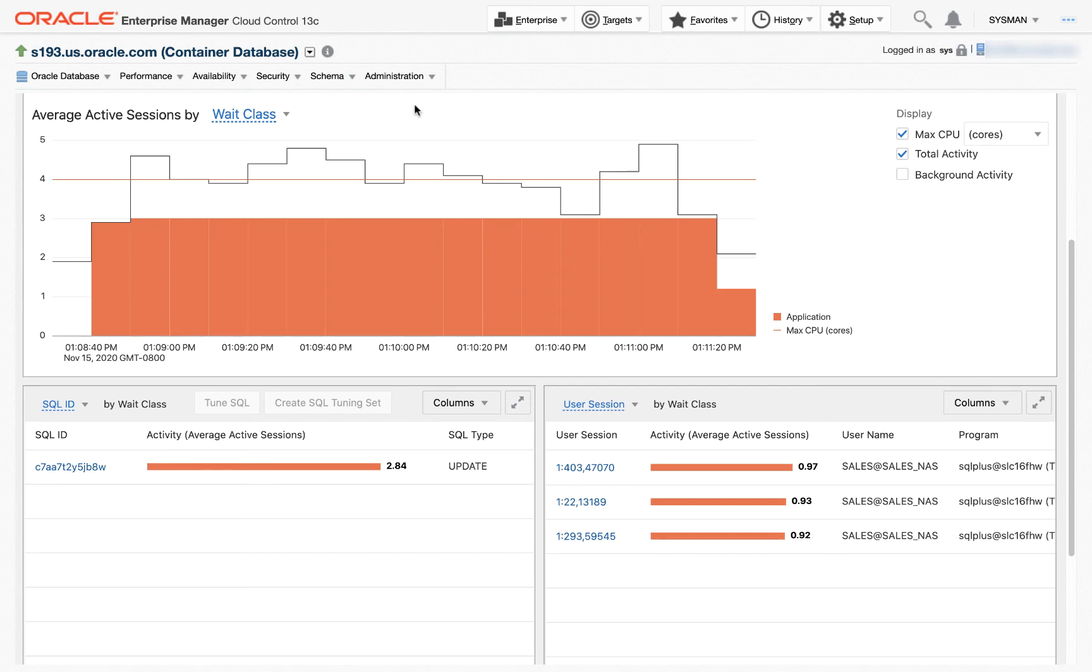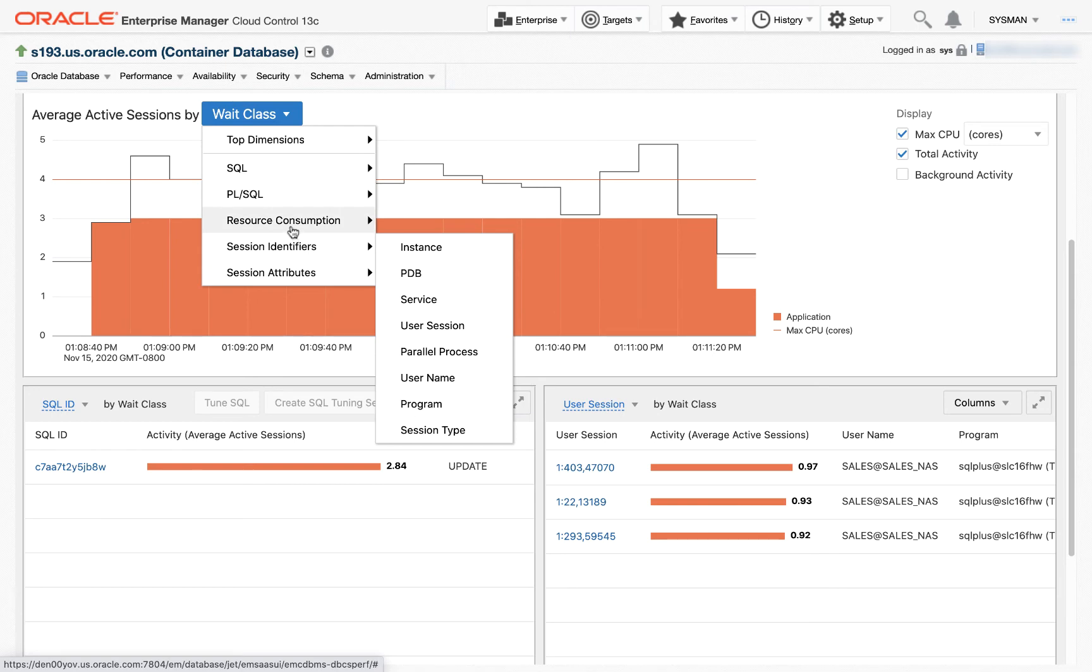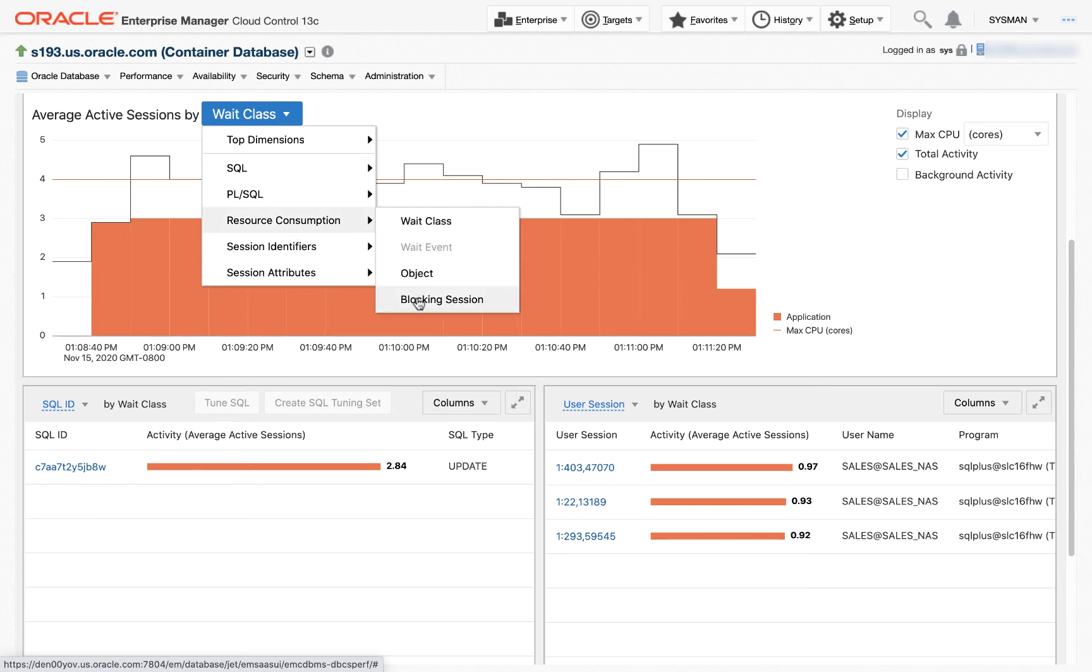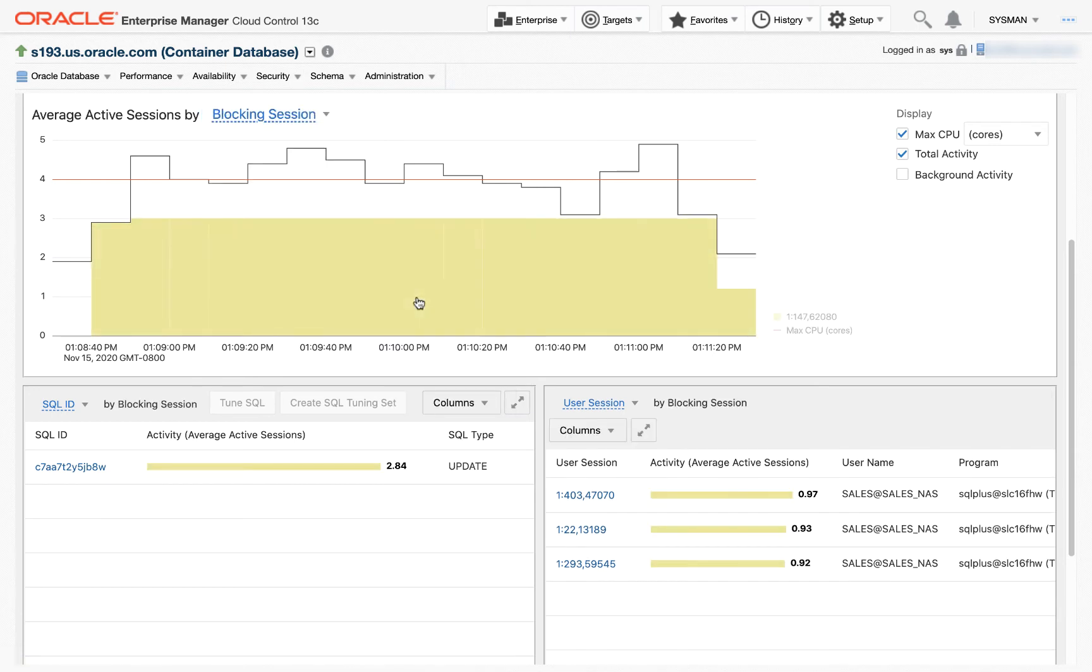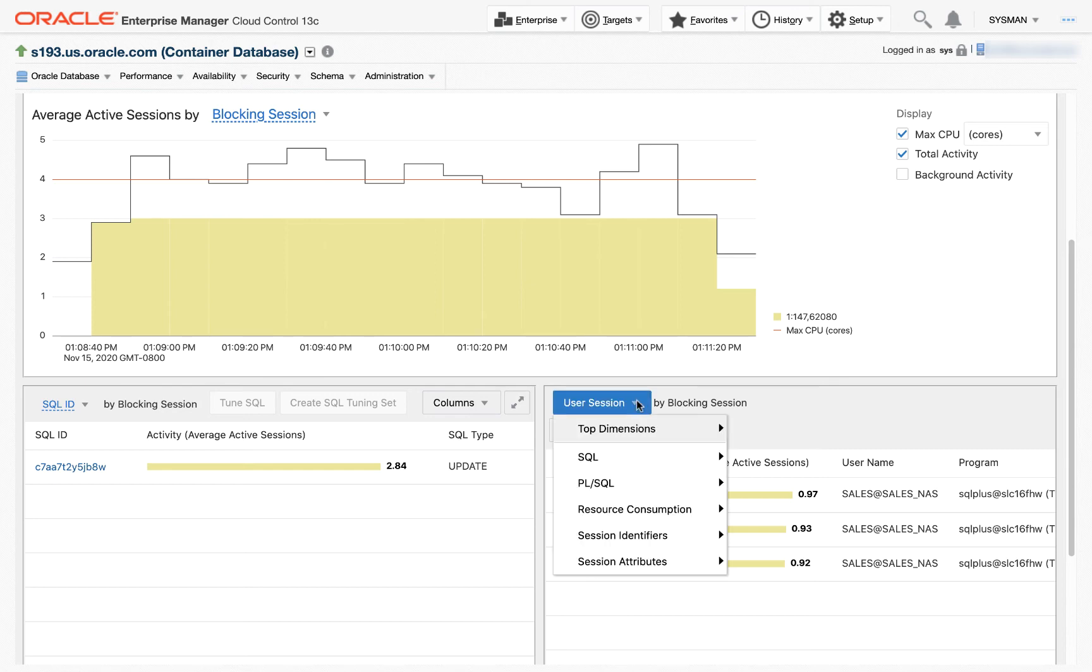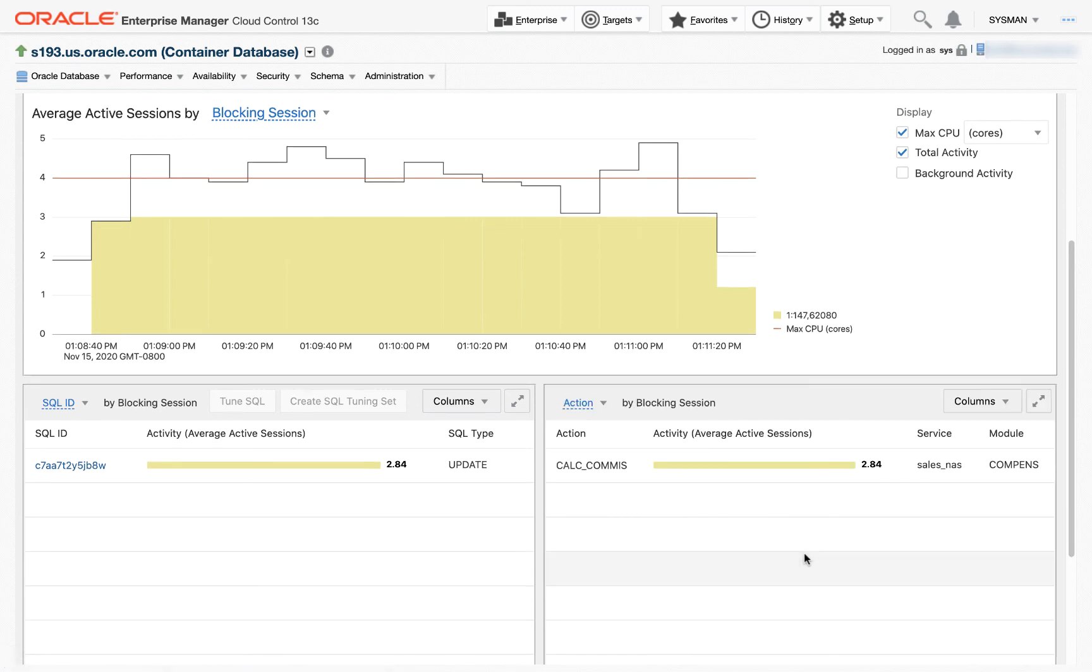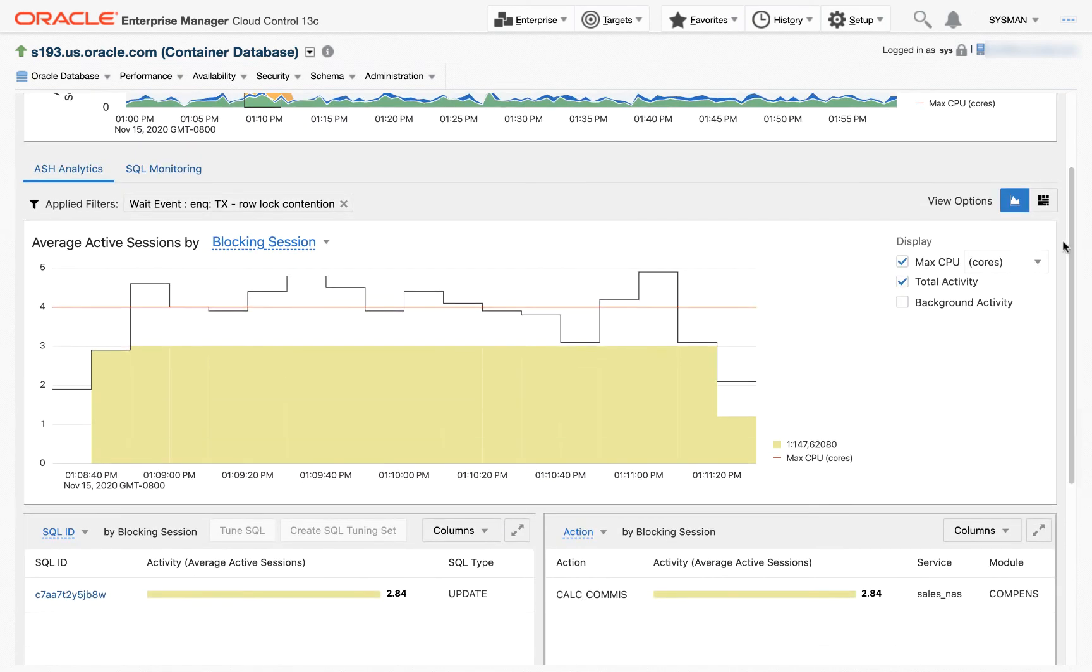I can actually go further, and I can go and find the blocking session. Here I see, I'm going back in time. Earlier today, this happened. This session was blocking. This is the SQL statement that was being executed, and these are the sessions that were being blocked. Even further than that, I know my developers have instrumented their code with modules and actions to help us identify where certain SQL statements are being executed from. So I'm just going to choose action. Here I see that this update statement is in the module Compense, and this action CalCommish. So what I've seen here, with just a few clicks, is this blocking session. This is the SQL doing the blocking. I saw the sessions being blocked. And now I know exactly where in the code that this SQL is coming from.